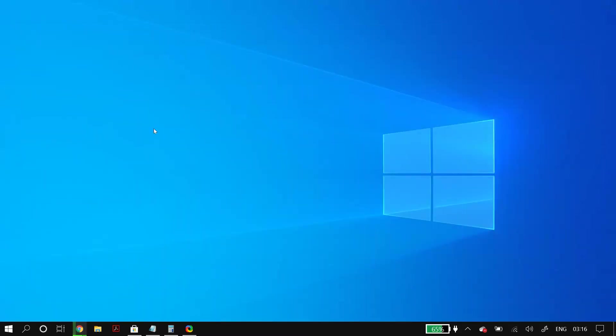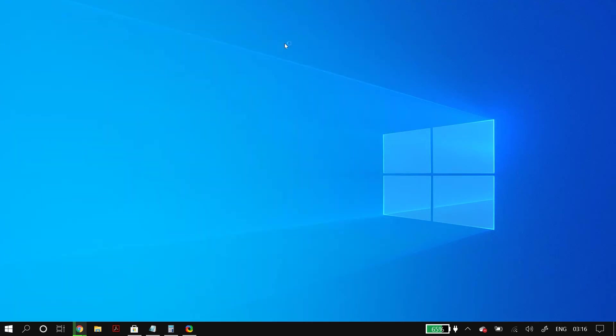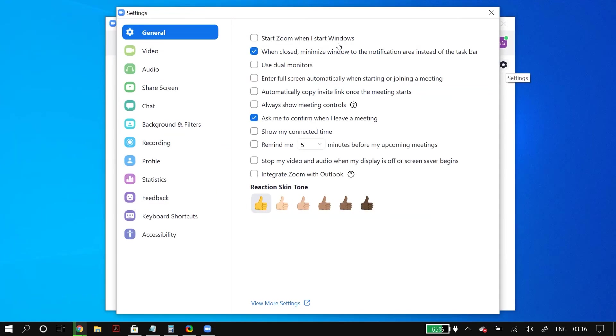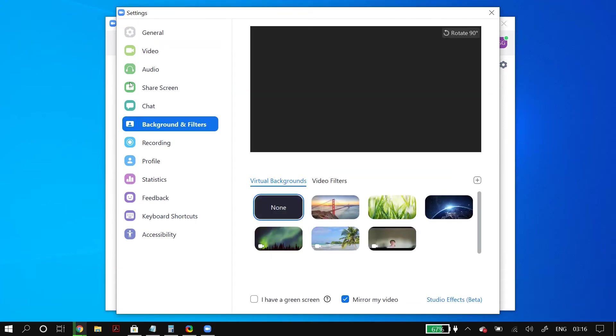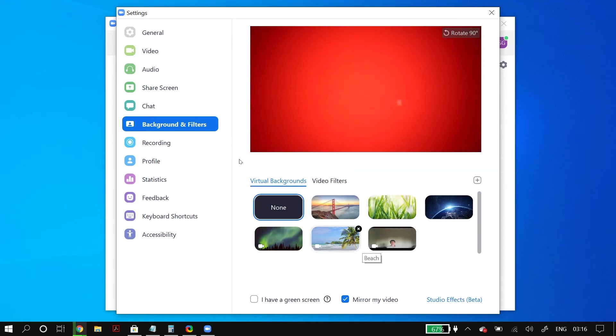Just open up the Zoom meetings app and then go to Zoom meeting settings. In the settings, go to the Background and Filters option. And here under Virtual Backgrounds, you will find an option to add a video or an image.